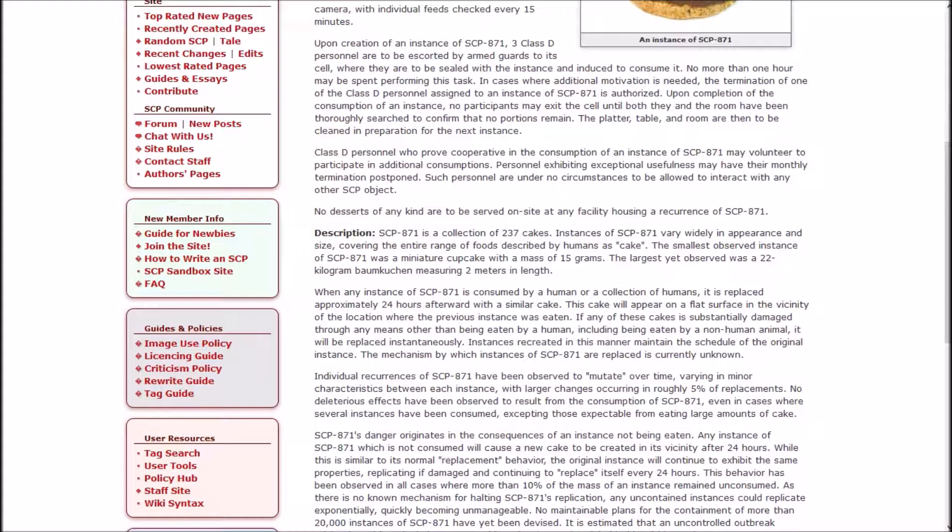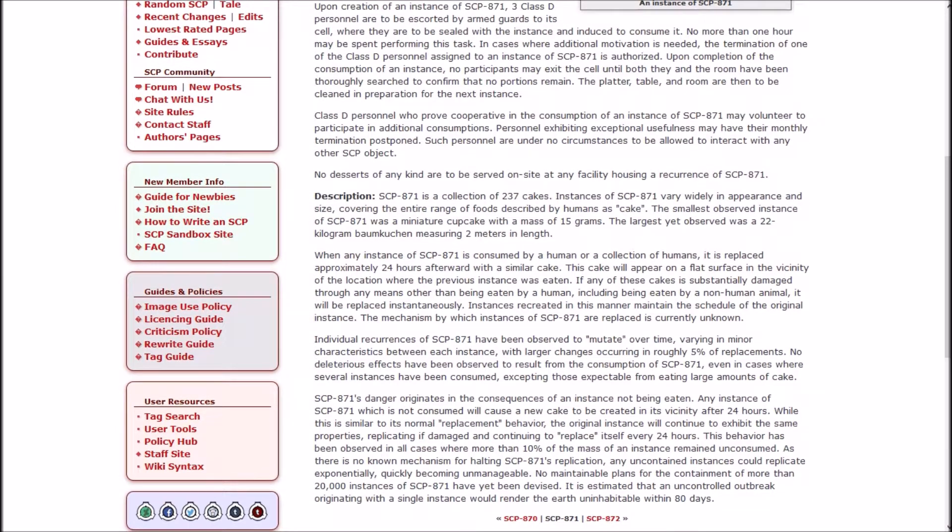I don't know why they can't just deploy the cake to help with countries that don't have enough food. I know it's not healthy, but it's the Foundation and I don't think they care about humanity, they only care about containing SCPs.